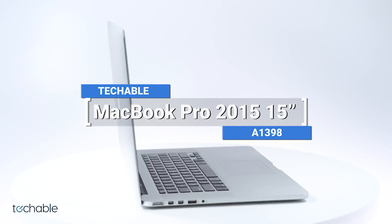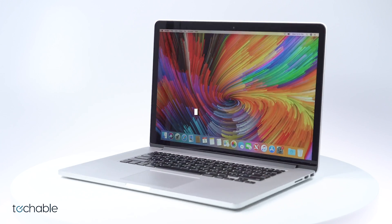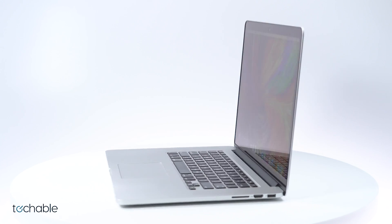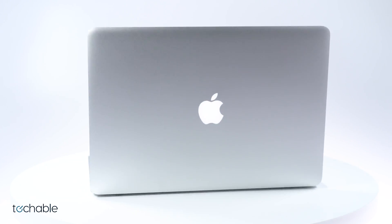Today we're talking about the 2015 15-inch MacBook Pro, which is arguably considered one of the best Macs Apple has ever created.